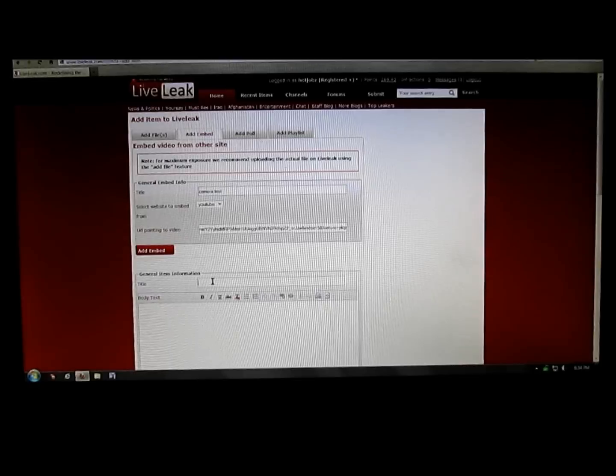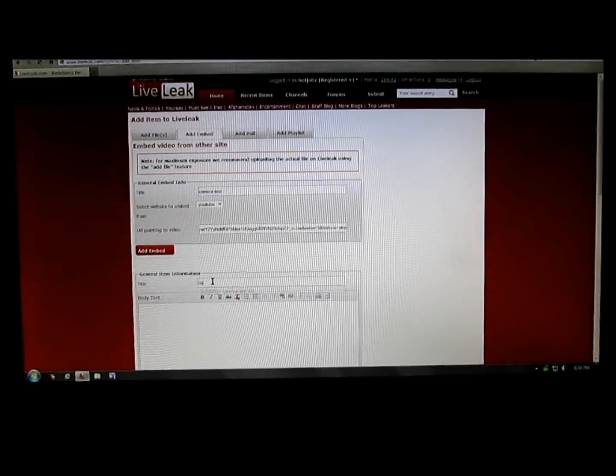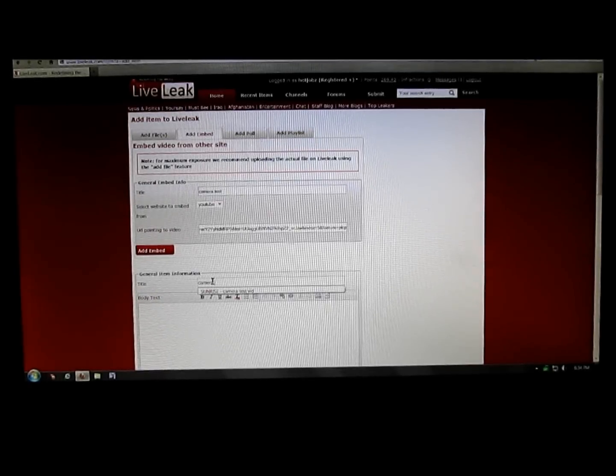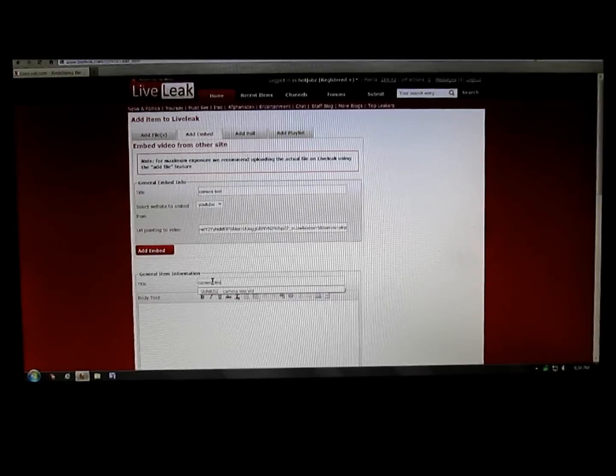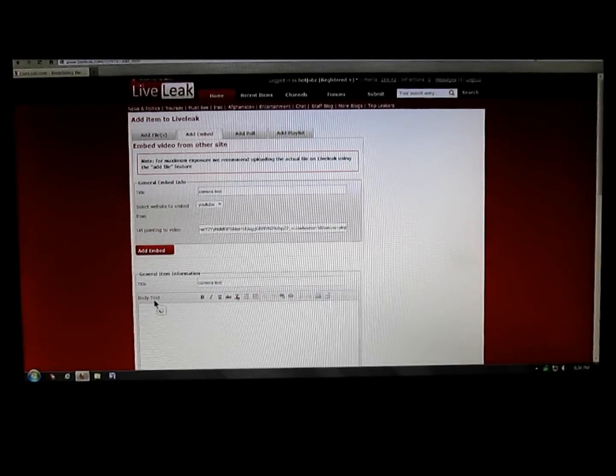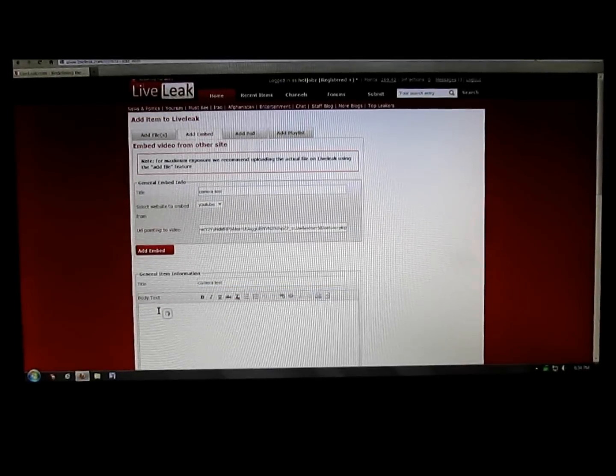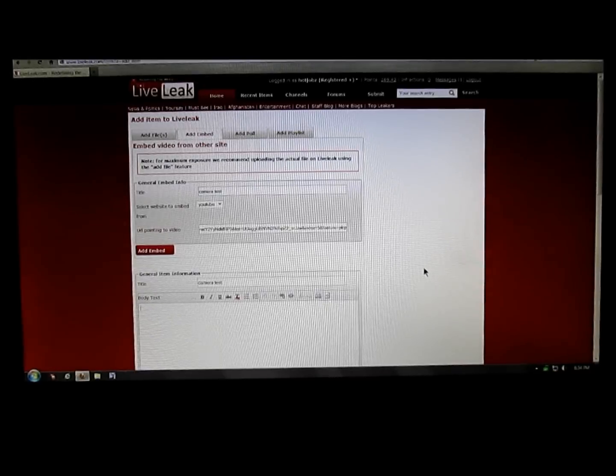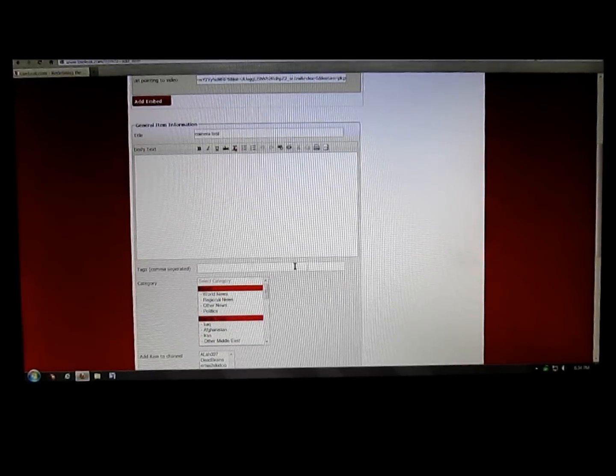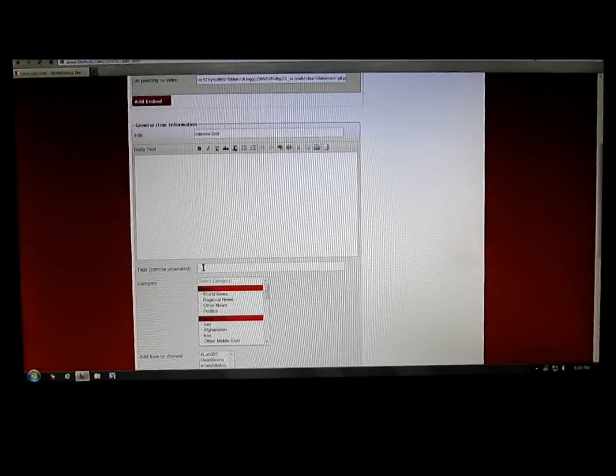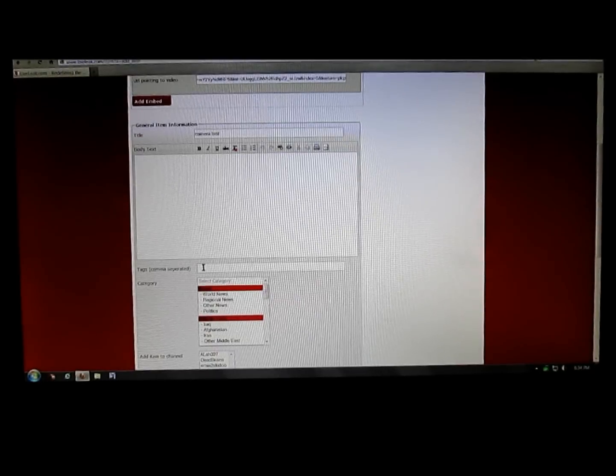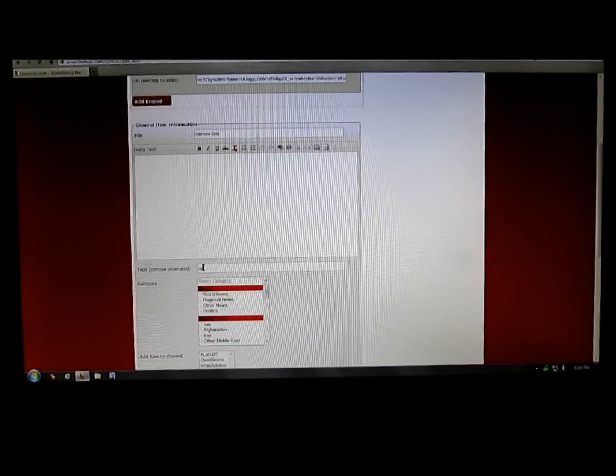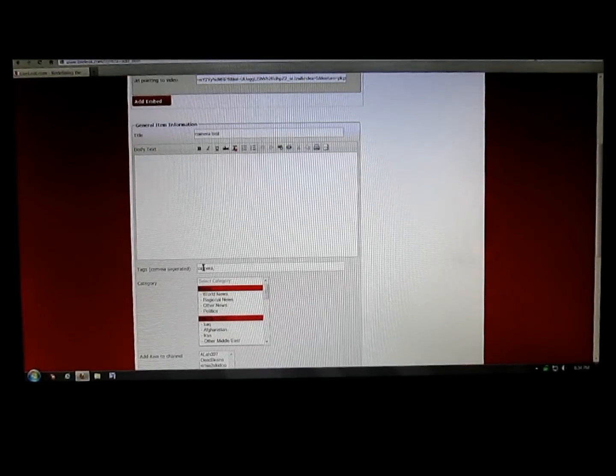Now you just go in, put the title. I'm just going to say camera test again. Down here where the body text is, that's where you put your description. Put whatever you want there. For tags, I'll put in camera comma test. You use commas to separate your tags there.